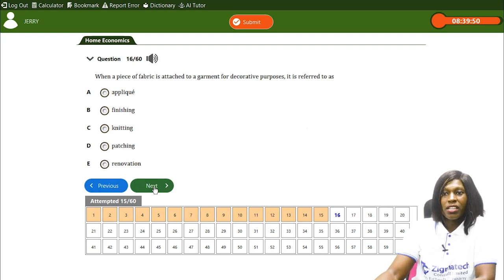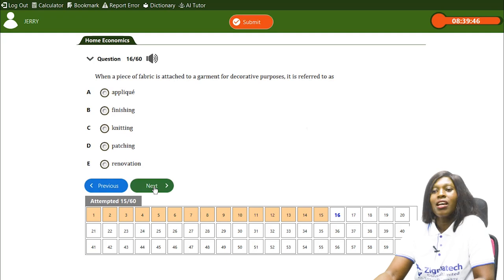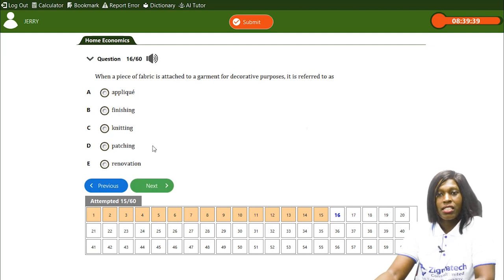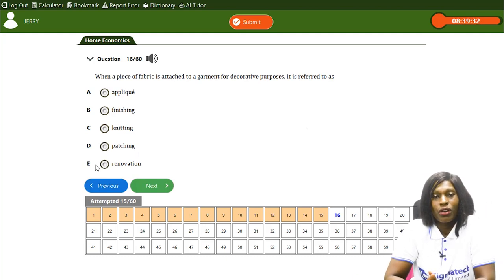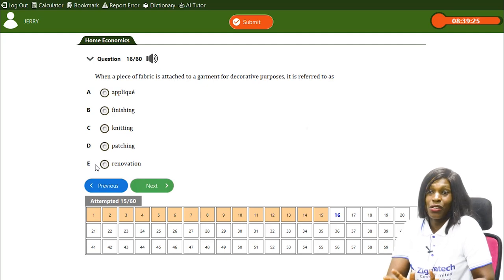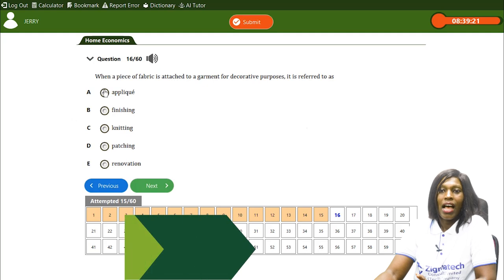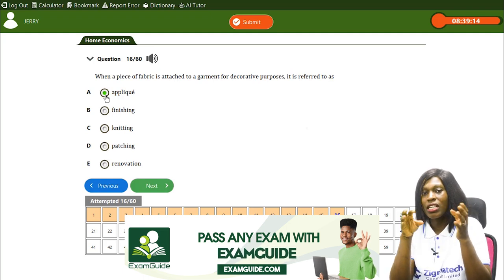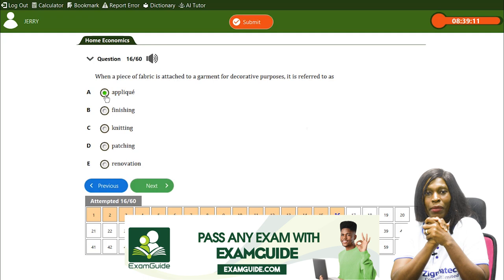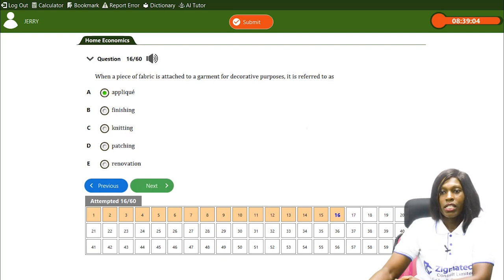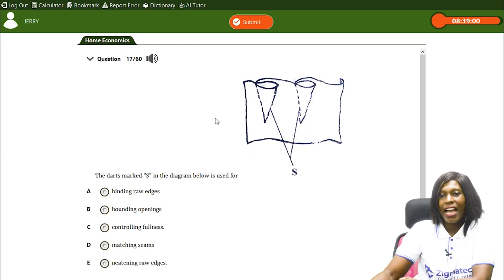When a piece of fabric is attached to a garment for decorative purposes, it is referred to as a appliqué. This is when you design a piece of fabric in any shape and attach it to a garment purely for decorative purposes.